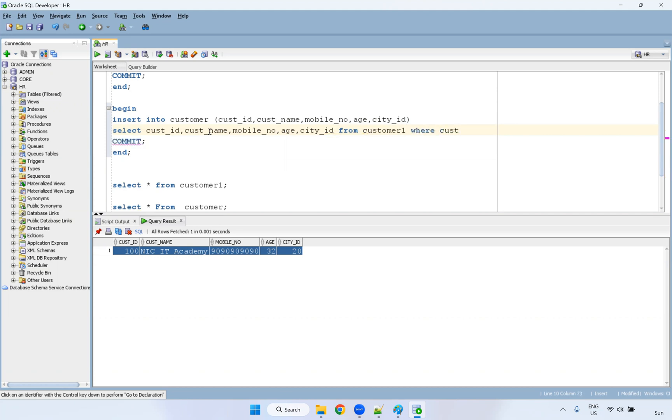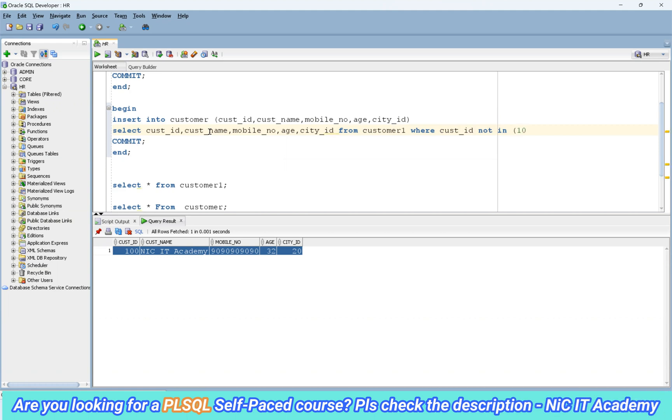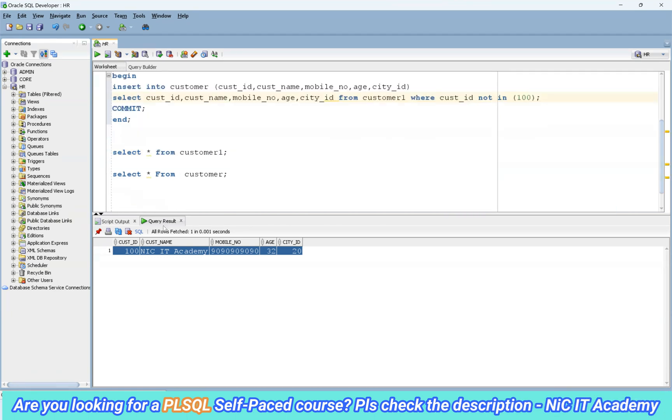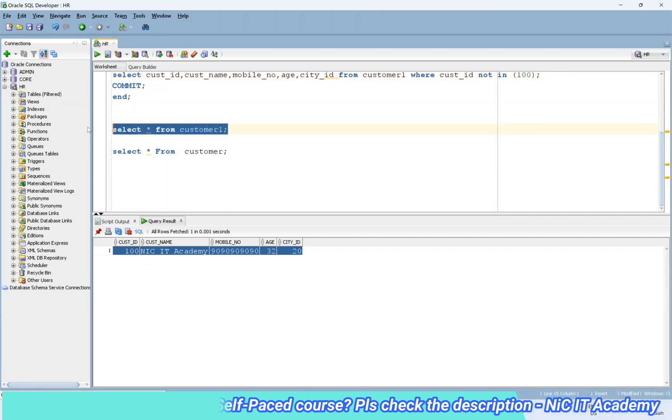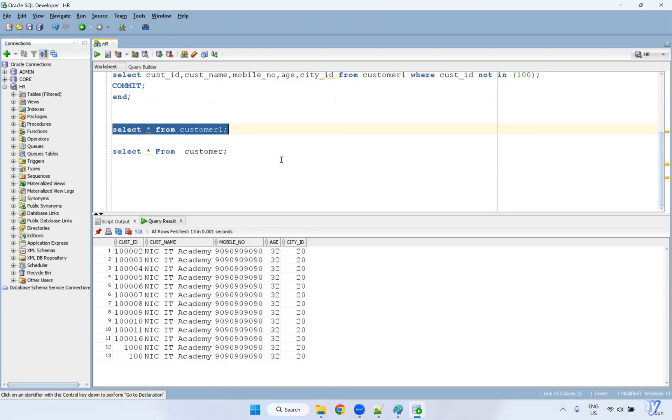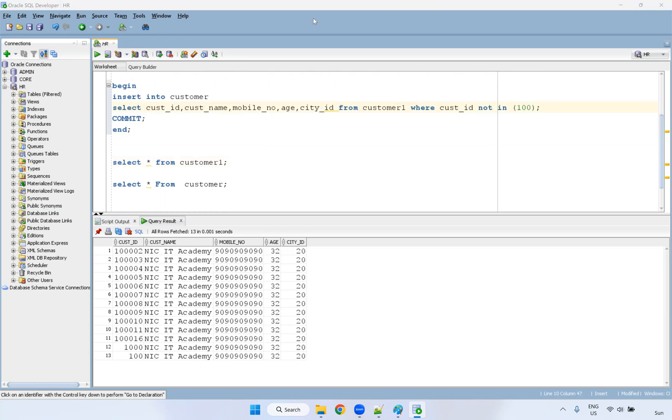Select all the columns from customer one where customer ID not in 100. So why? Because I'm using that 100 already available. I think the customer one also will have these columns. See, we can remove this. I'm not using hard coded value. So directly, I'm using select statement. Select column names from the table name, that's it.